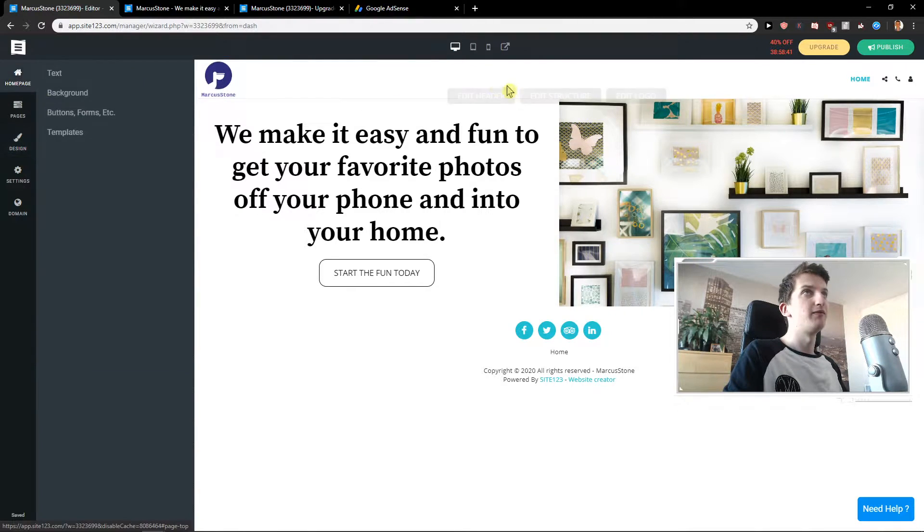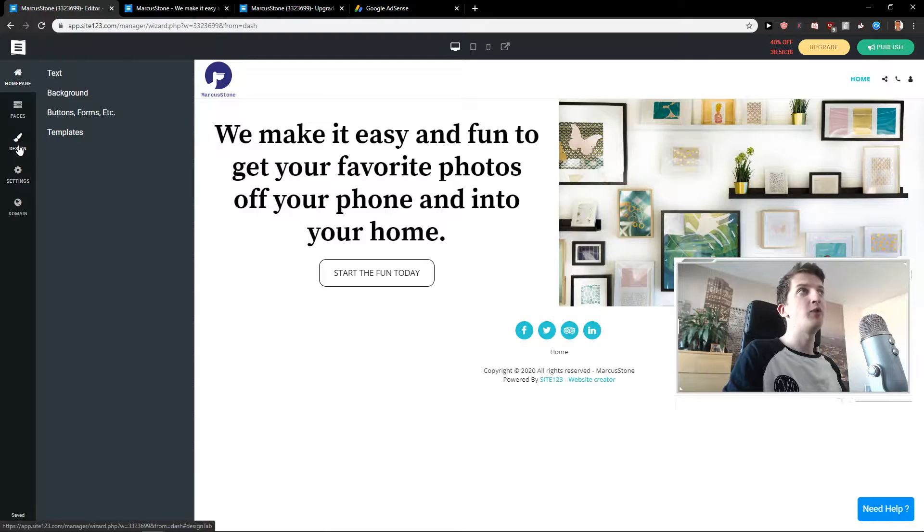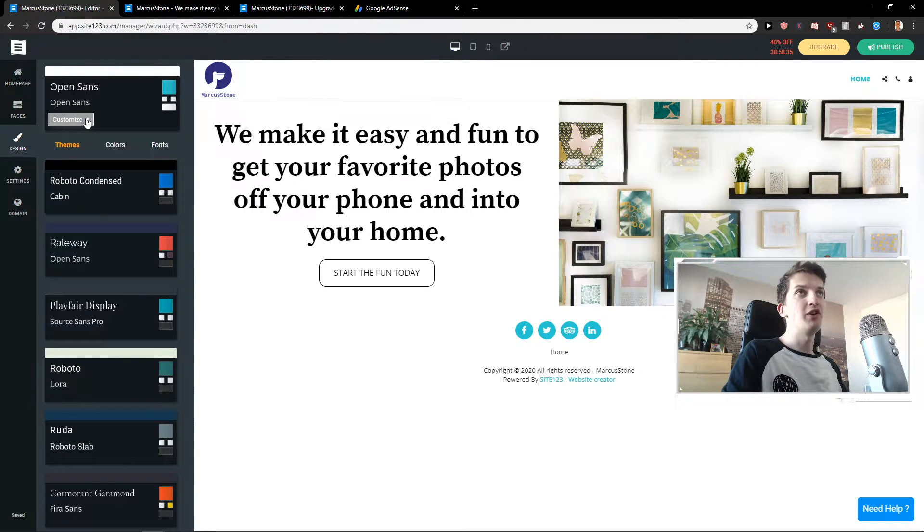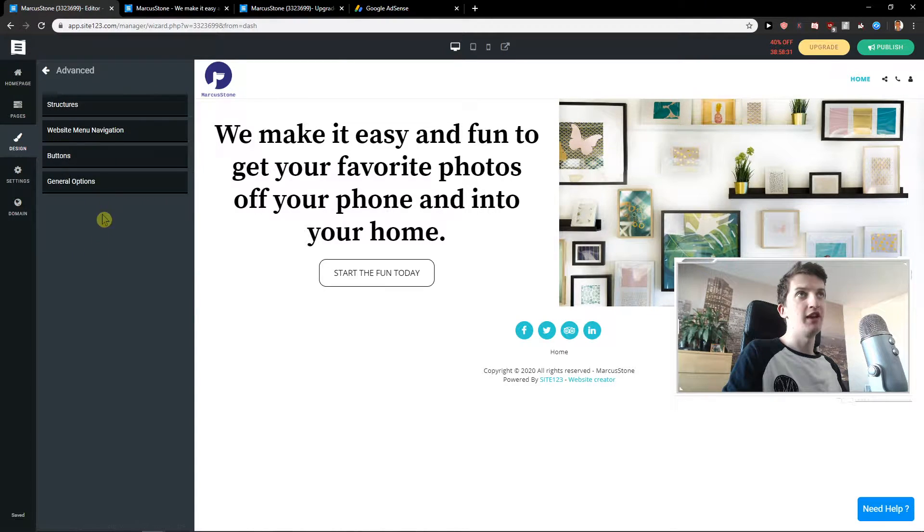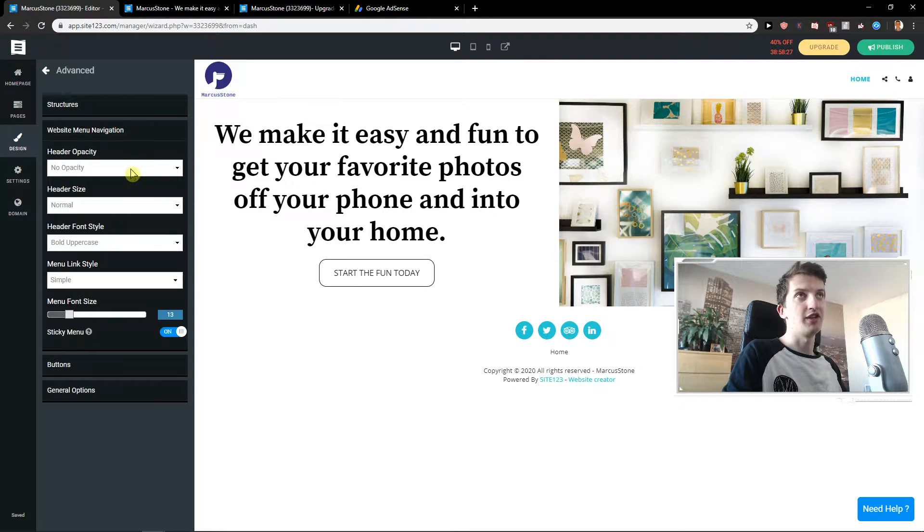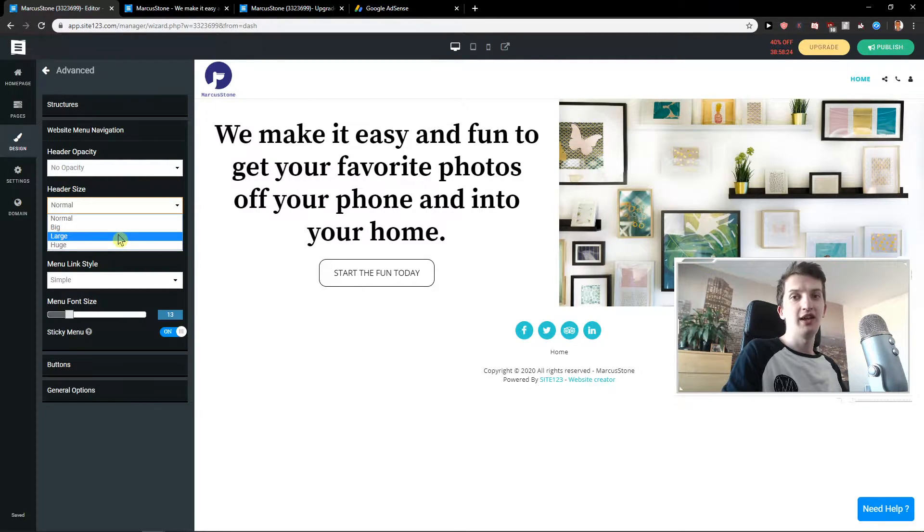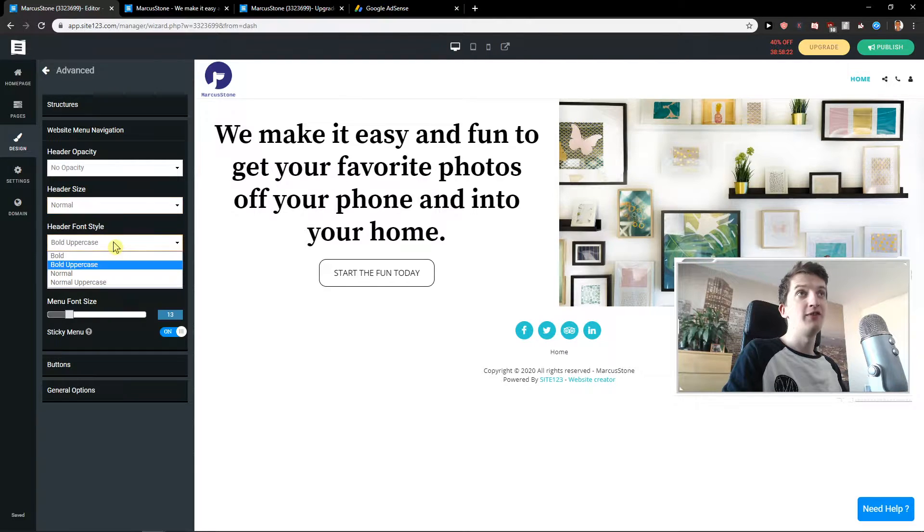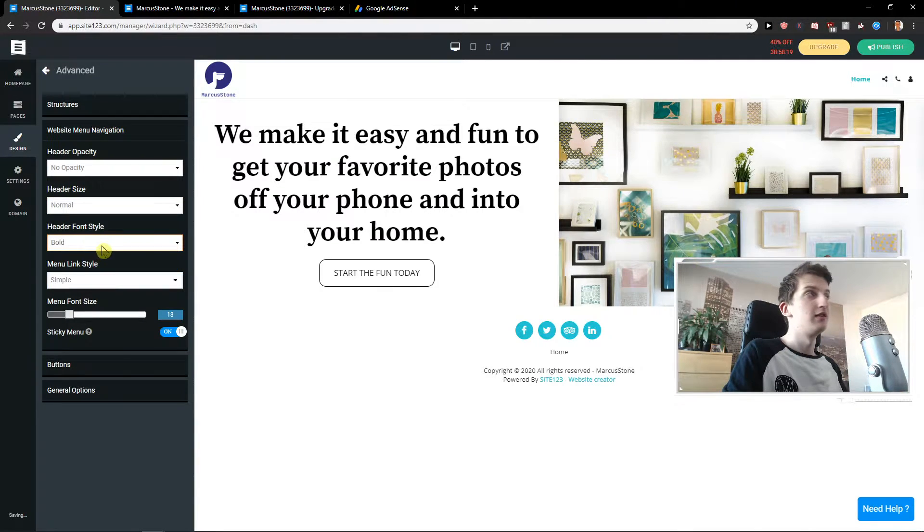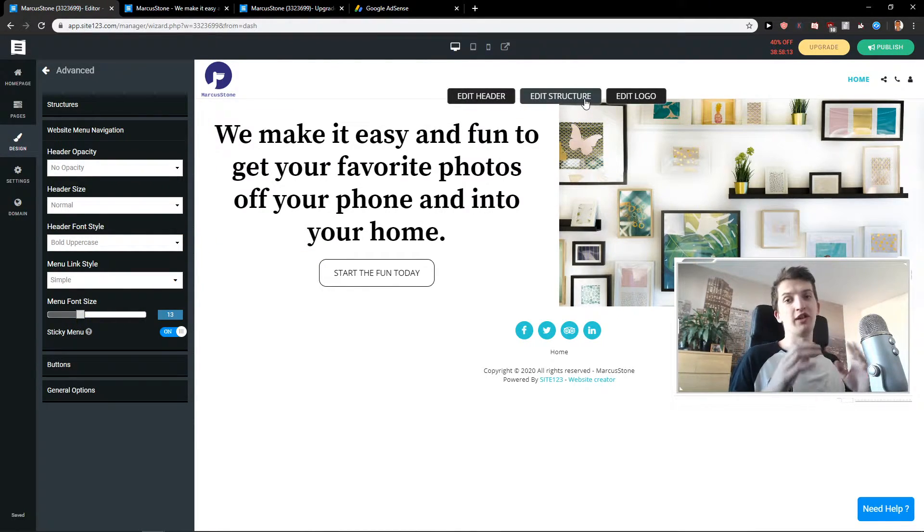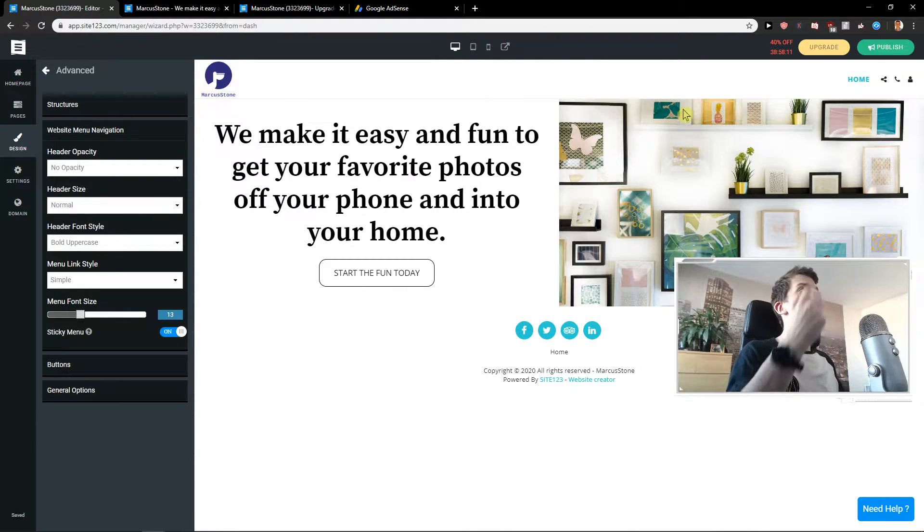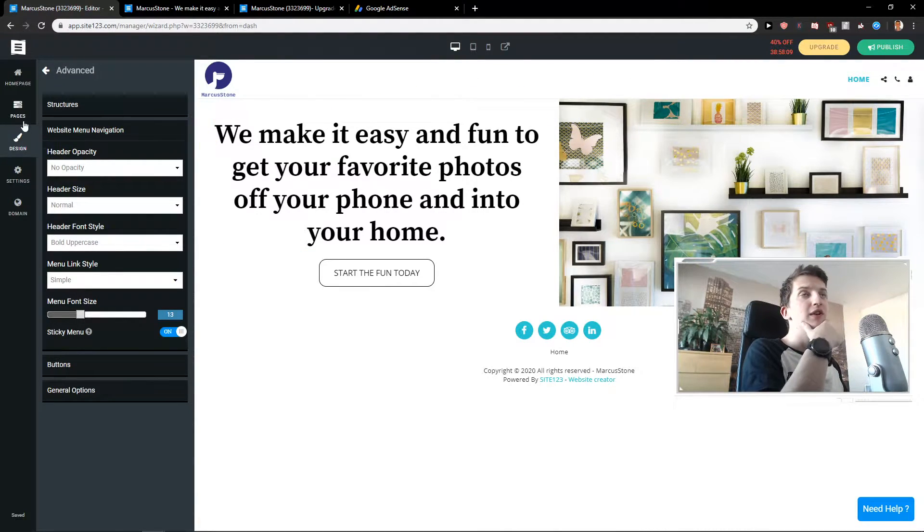Now what we can do also is to edit at one point header too. When you go to design and when you're going to click here customize. You're going to see it here advanced. Click on it and you're going to see here website menu navigation. Click on it and you can change the header size here. You can easily change the header font. Bold uppercase. I like it. And you can change also the font size. So this is really important how you can change the header. Now let's continue.